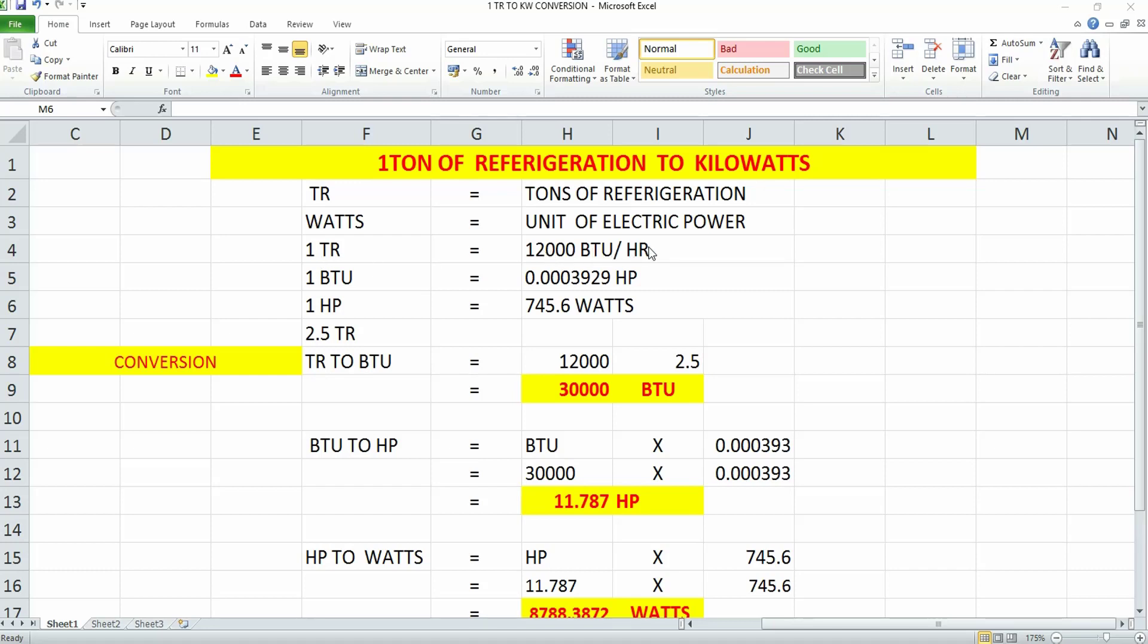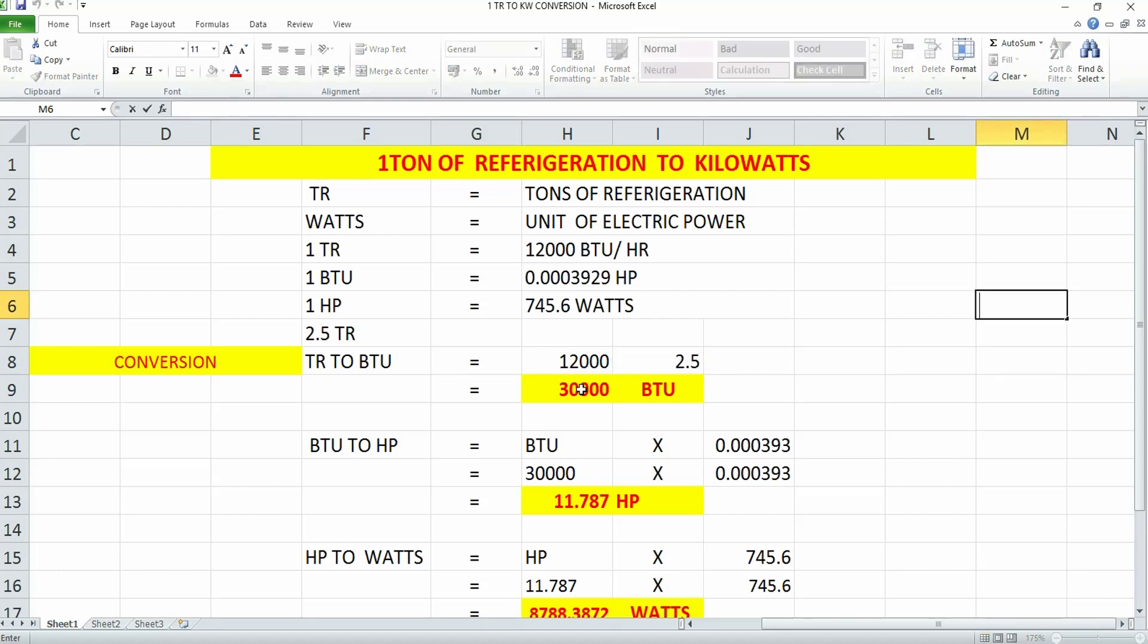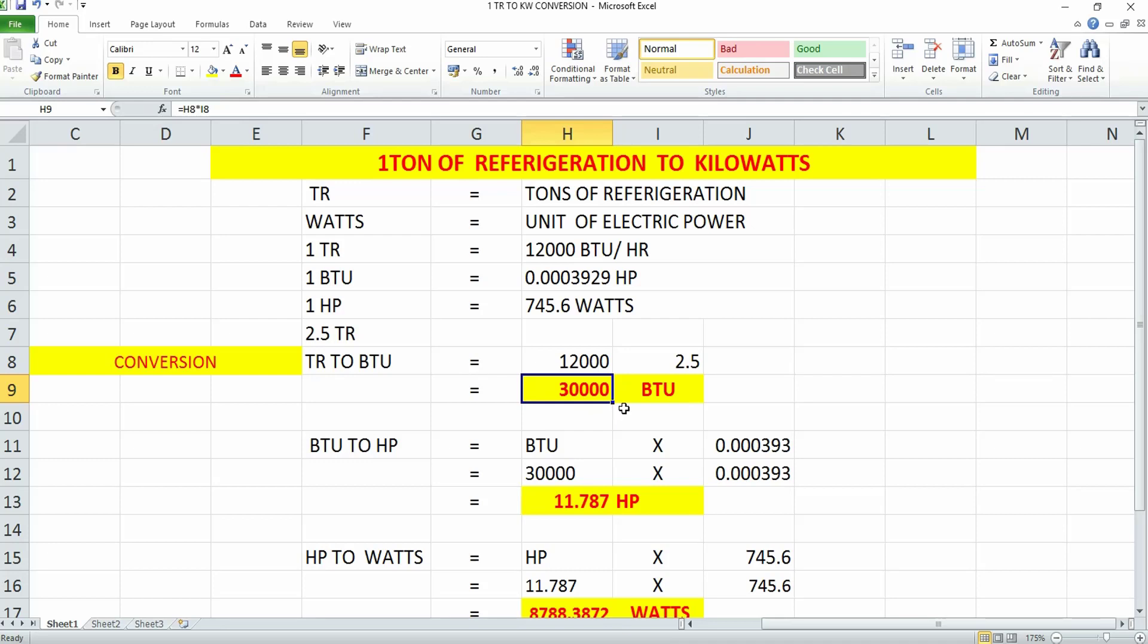I need to convert 2.5 TR to BTU, so I'll multiply 12,000 BTU by 2.5 TR, which gives 30,000 BTU per hour. Now you've converted your TR to BTU—2.5 TR equals 30,000 BTU.